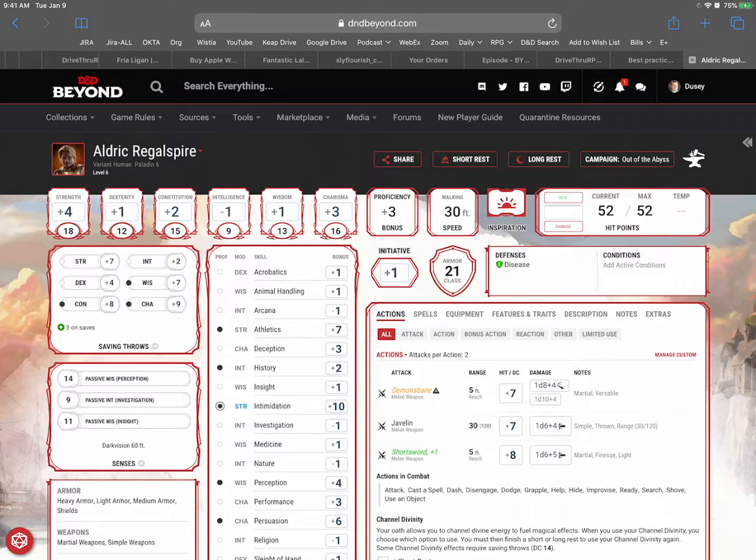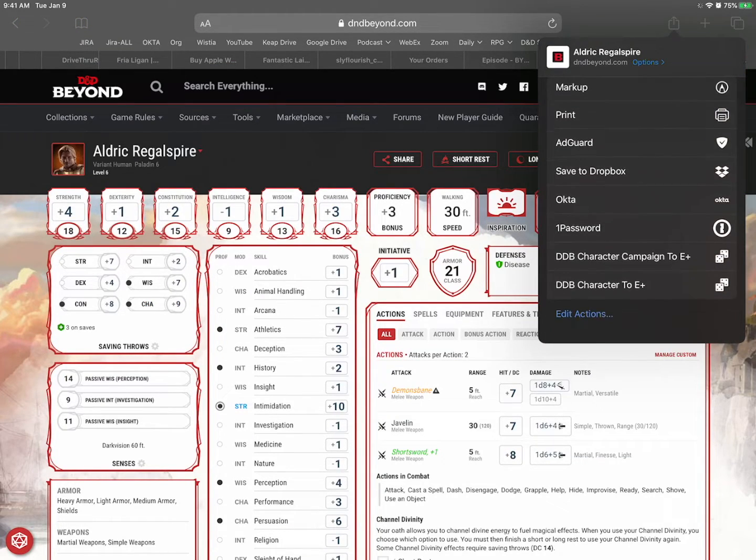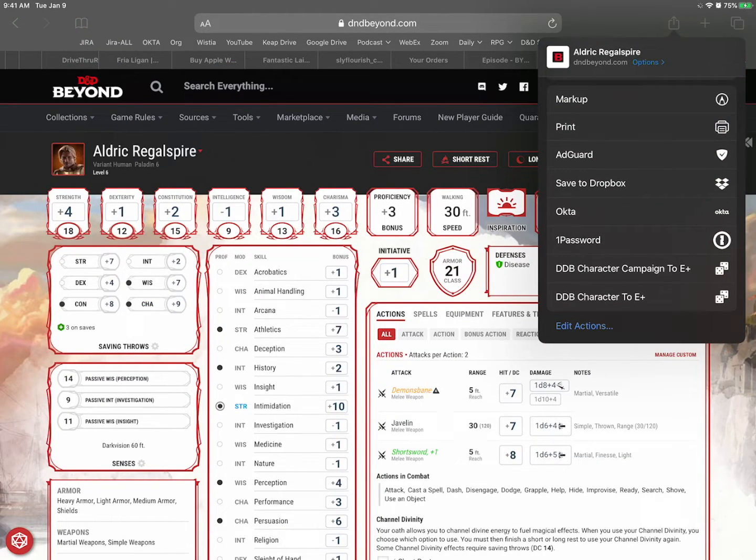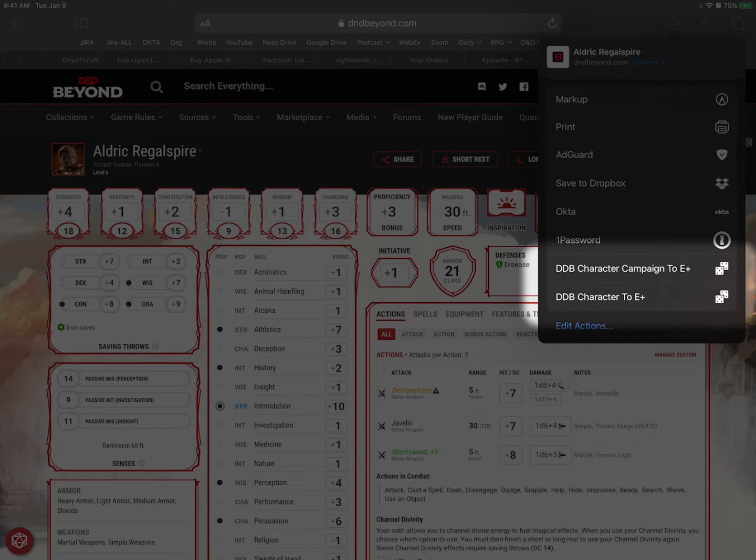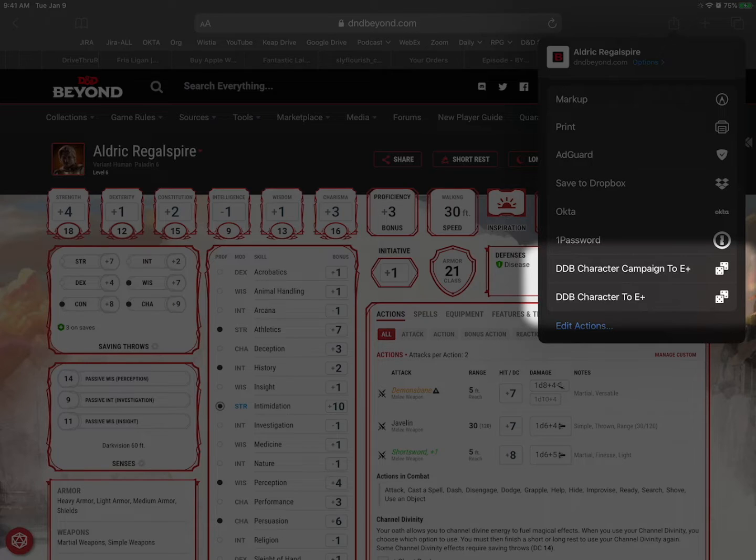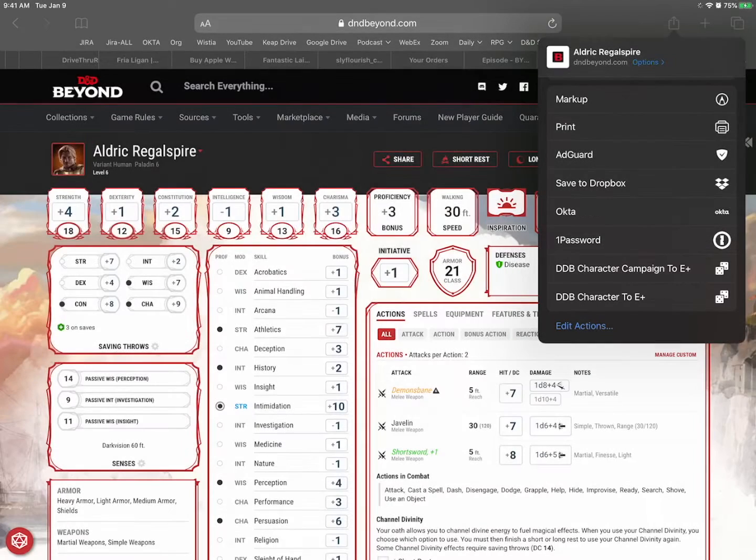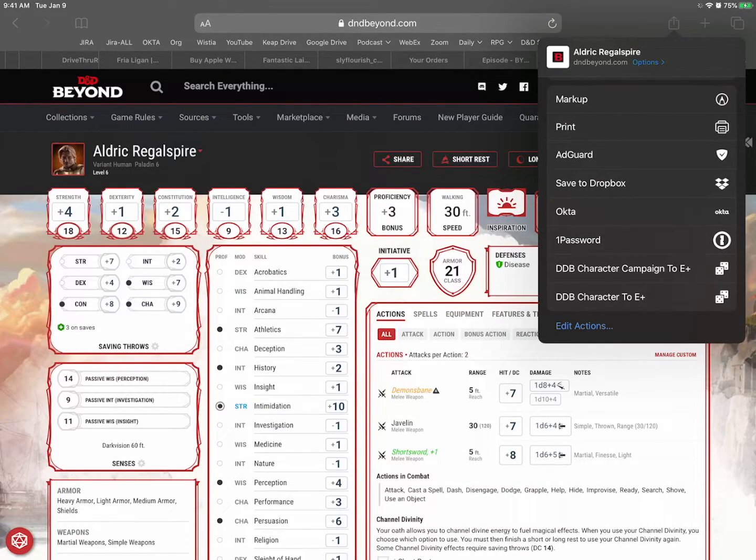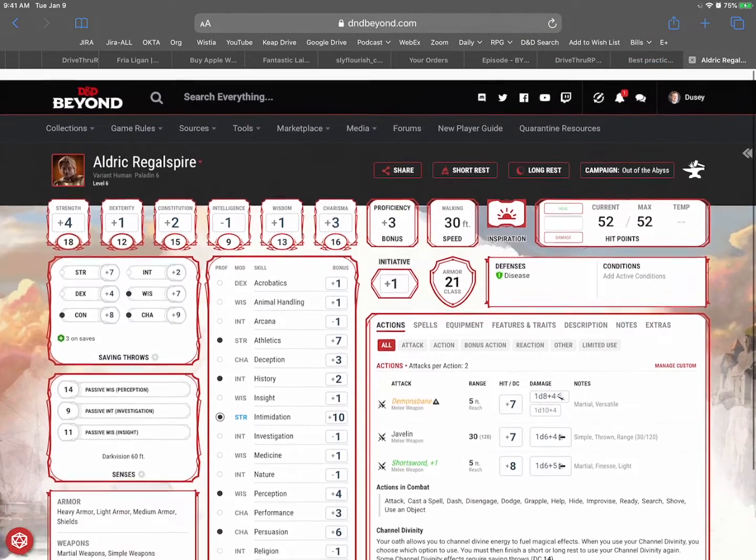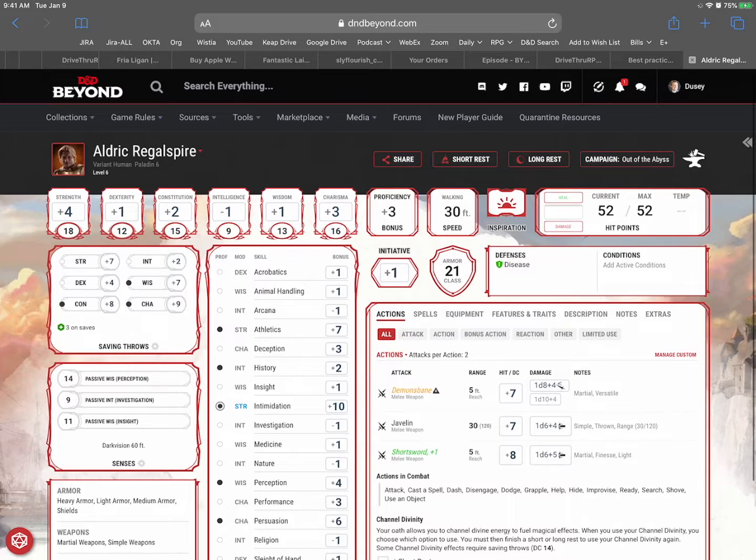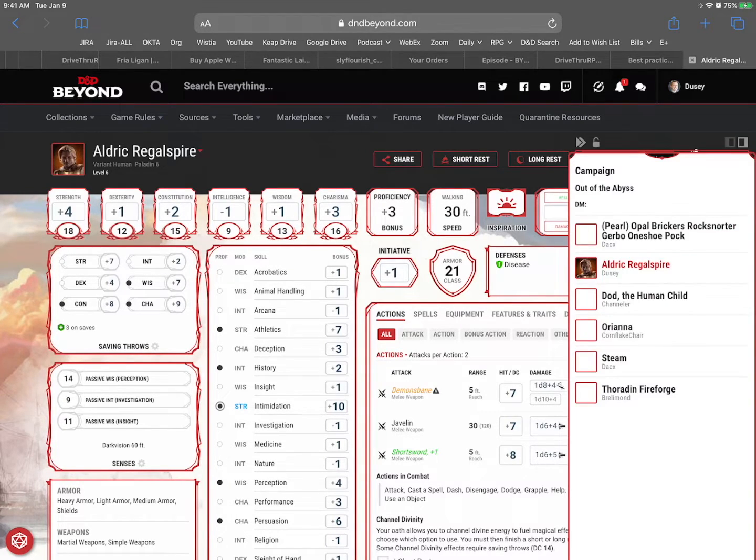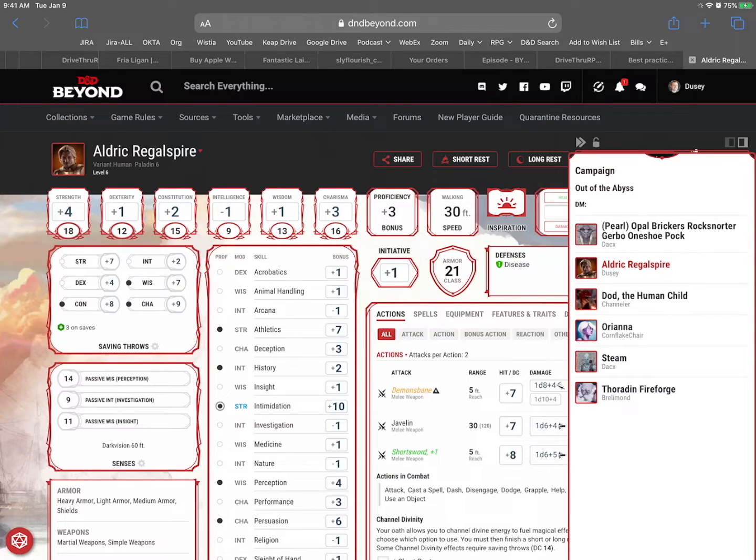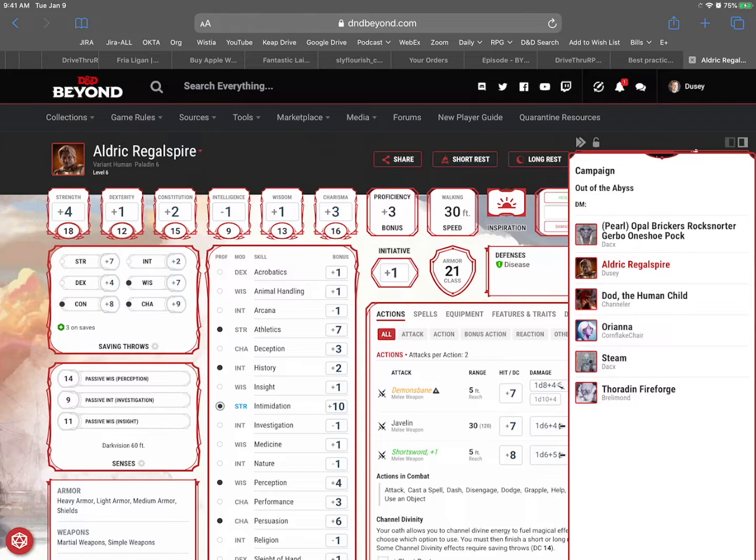Now I'm going to hit the share button on the top right. Scroll on down and now there's D&D Beyond character campaign or character. Now the one that says campaign D&D character campaign would not only bring Aldrich Regalspire but it would bring anybody else that's in that same campaign. So up here we're playing Out of the Abyss. So it's called campaign Out of the Abyss. It would bring everybody with it. So it's up to you which one you choose. I'm going to do you know what, what the heck. I'll do all of them.